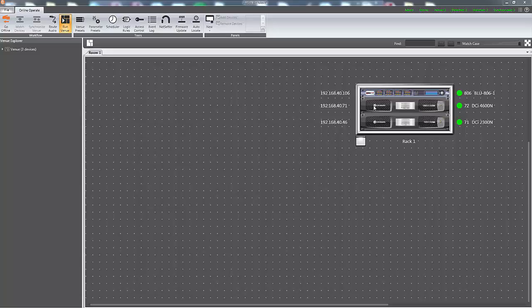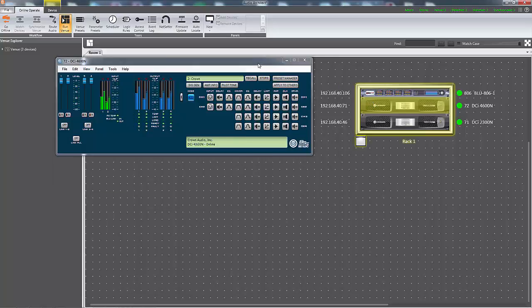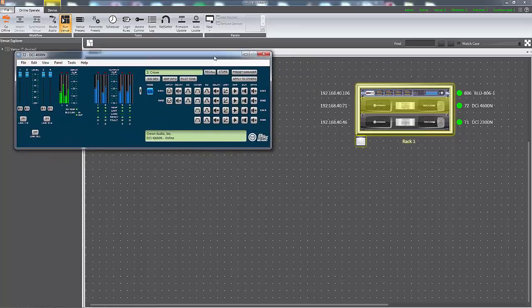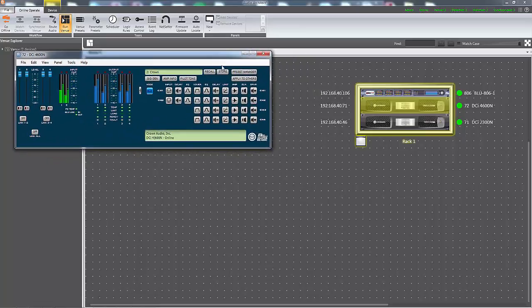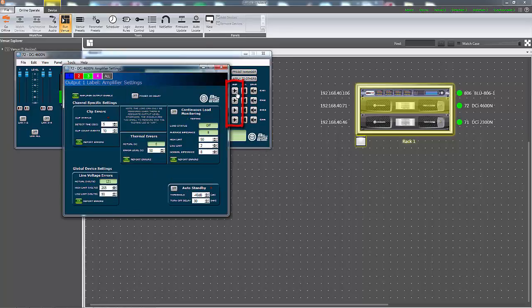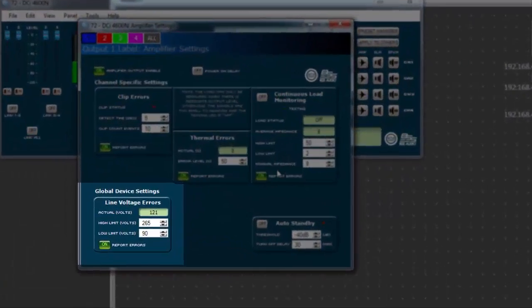To configure the amplifier to monitor AC line voltage, double click on the virtual representation of the amplifier to open its default device panel. Next, double click on any one of the amp icons to open the amplifier settings window. The line voltage monitoring controls are located to the lower left corner of this window.